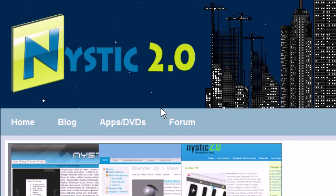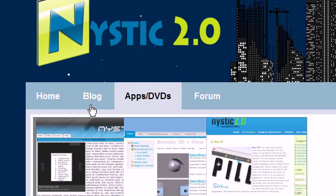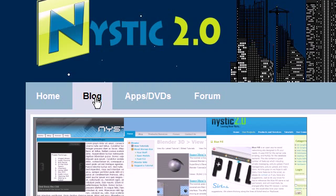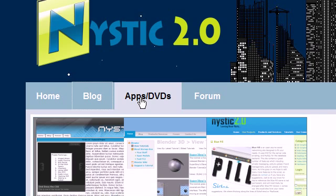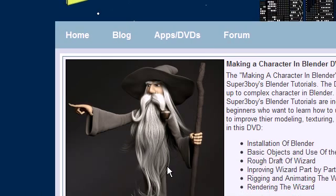Before we get started, I wanted to show you NISTIC 2.0. I redesigned the old NISTIC site with a new interface and a techie blog here that's coming up.